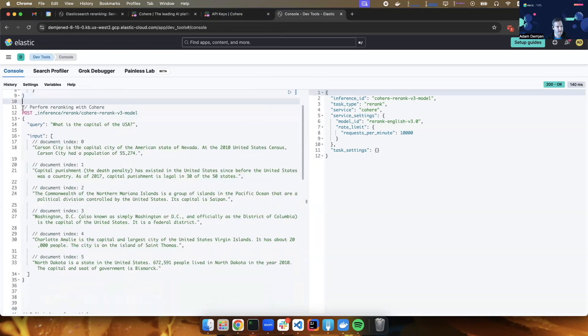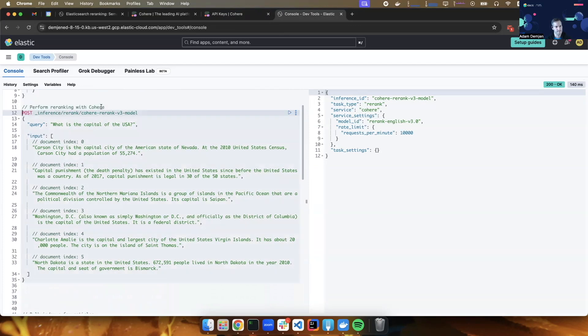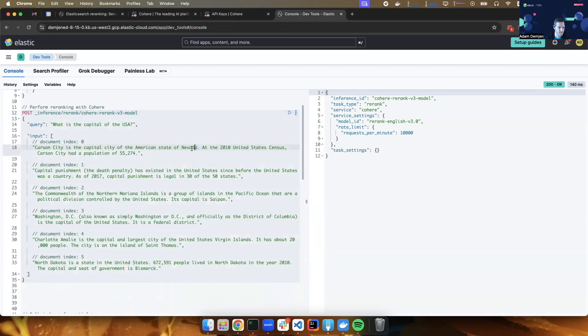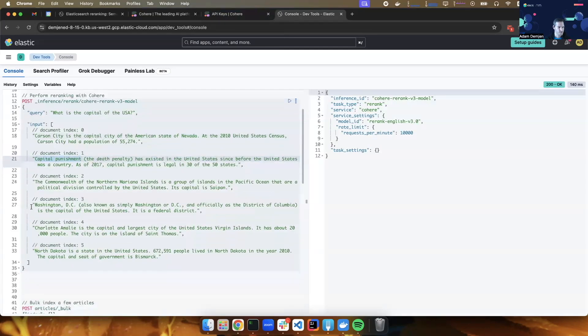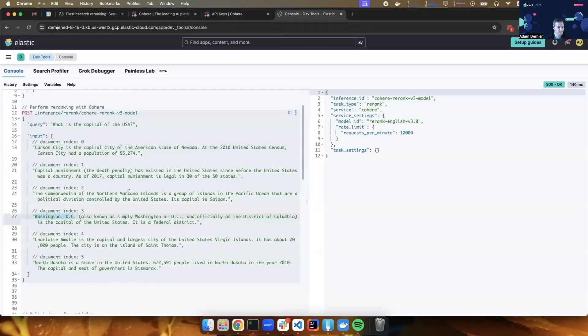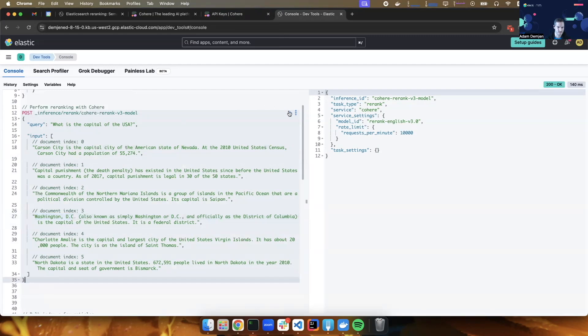And let's see how it works. So this is a re-ranking request that uses this inference endpoint. And the query is, what is the capital of the USA? And I have an input of six documents, six pieces of text that all relate to capital in general. So there are state capitals. There's one about capital punishment. And surely enough, there is Washington DC, which is the right answer, but it's not really the first document. So let's see what the re-ranking request does with this.